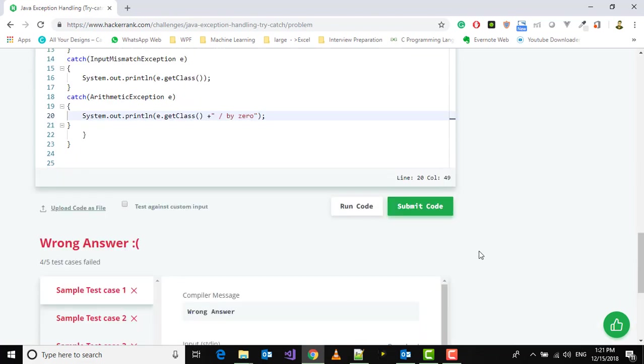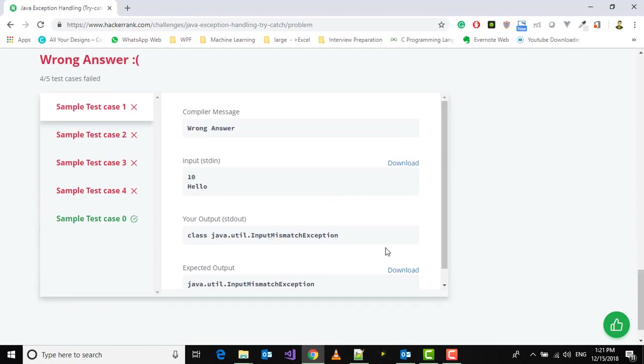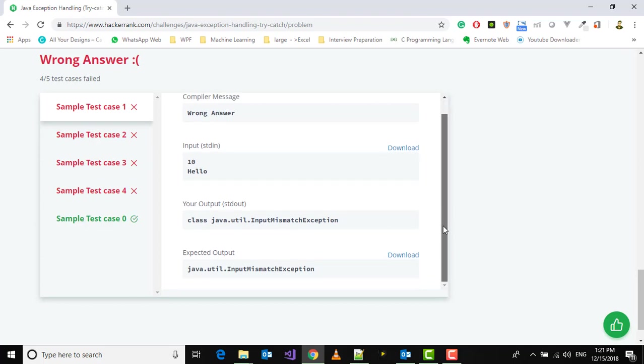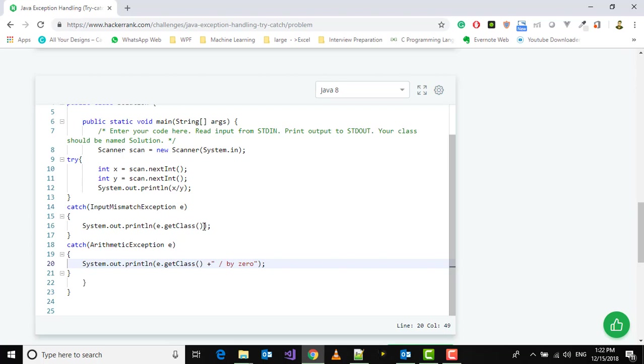We're getting wrong output. My output is 'class java.util.InputMismatchException' but the expected output is 'java.util.InputMismatchException'. We're getting 'class' because getClass is returning the whole class information, so we should use getName instead.